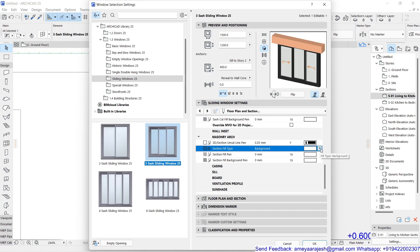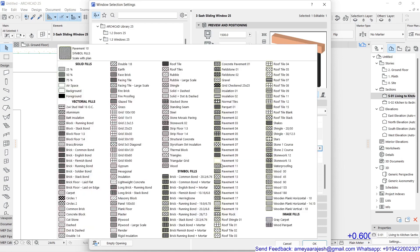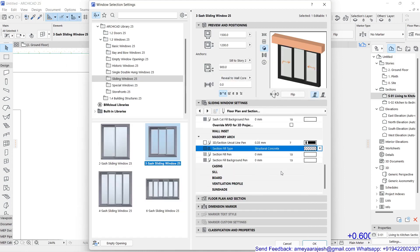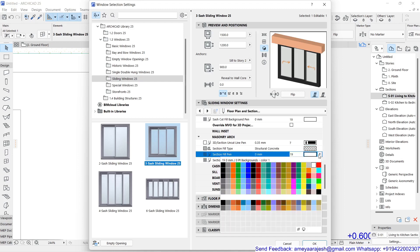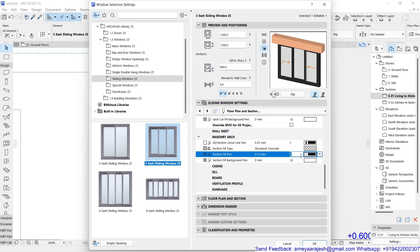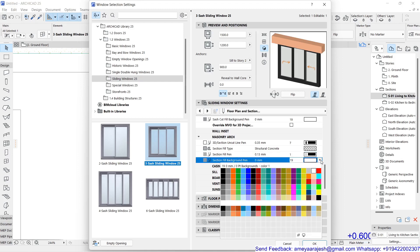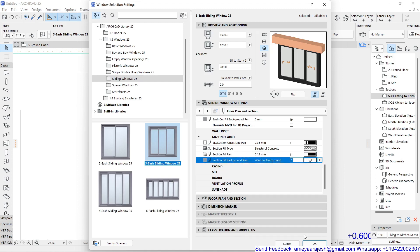By default the section field type is set to background, but I want to change it. I'll select Structural Concrete instead. For the pen number, both pens are currently white — that's no use. I'll set the section pen, which is the hatch line pen, to 0.13 — a black color. The background can remain as screen color or window background, that's your choice.